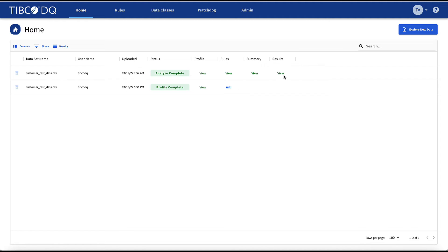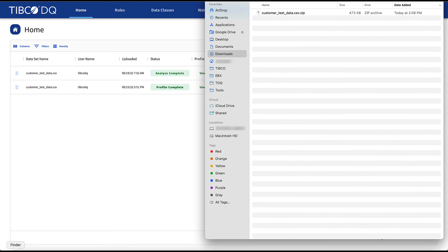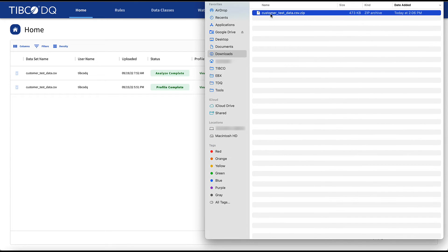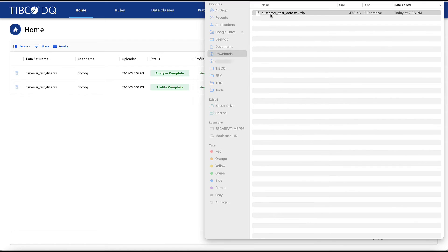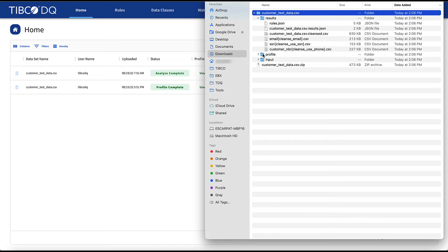And finally, we have the results output that are generated for consumption. A zip archive file is generated and can be downloaded locally, which contains the original input file that was uploaded, the profile results, and the cleansed results set ready for consumption.